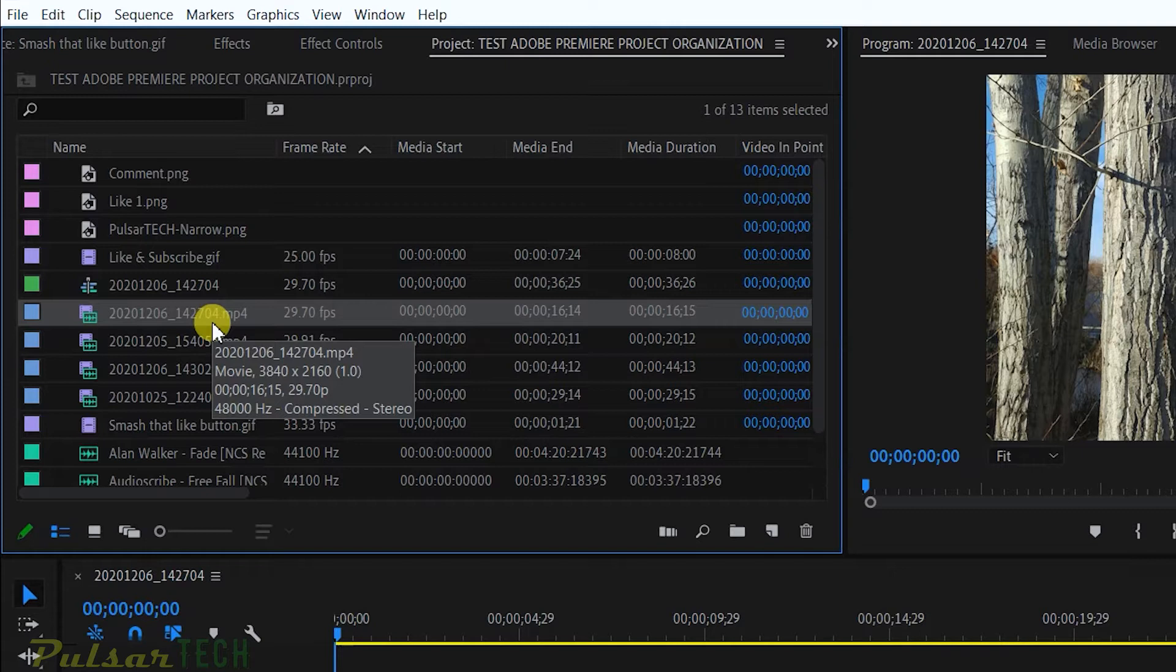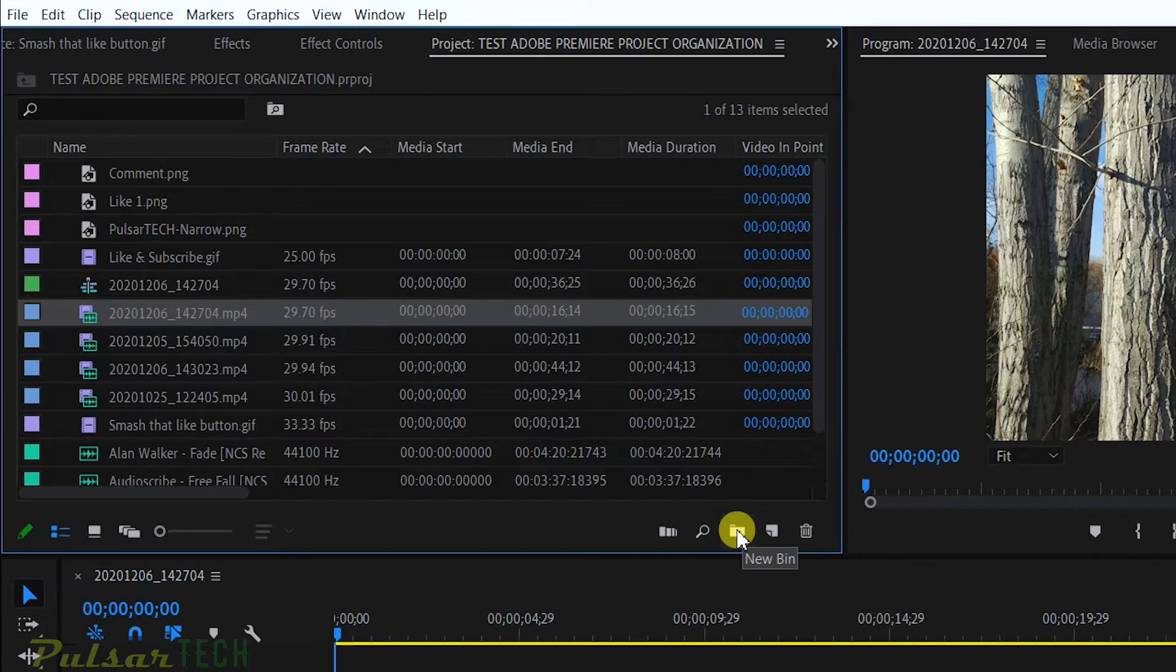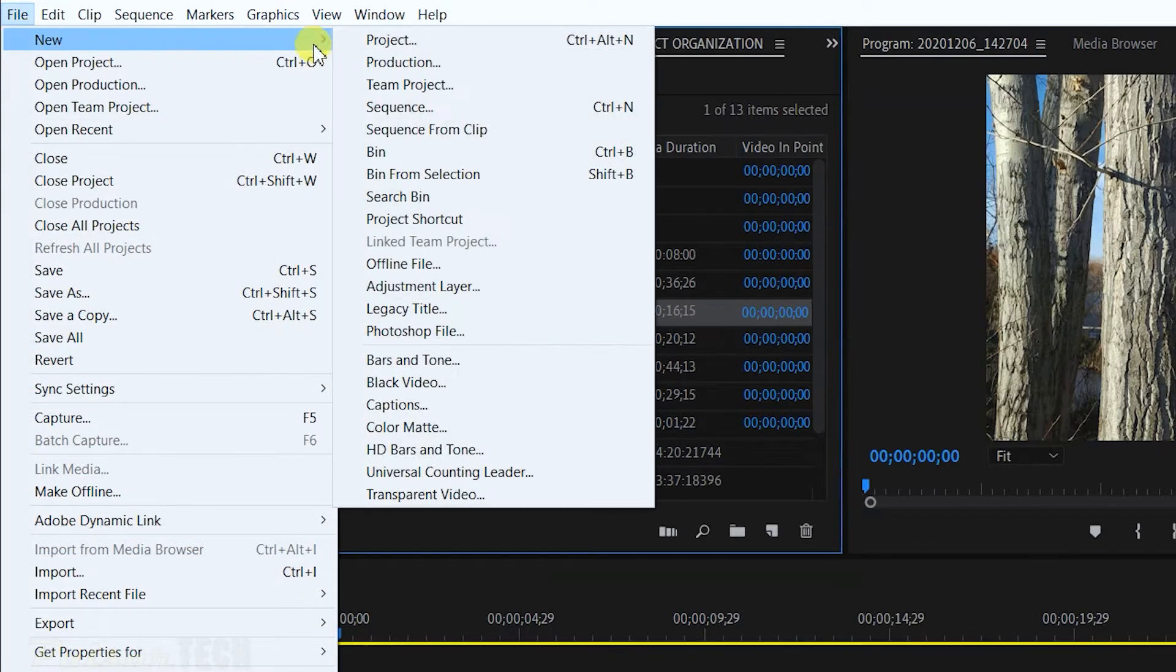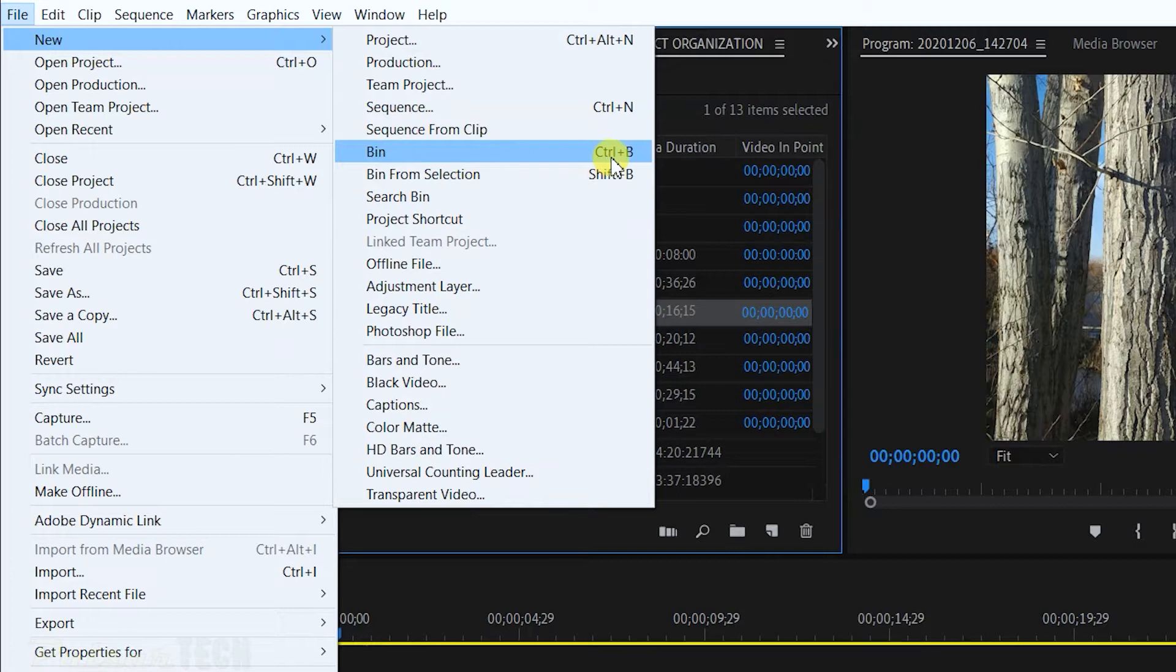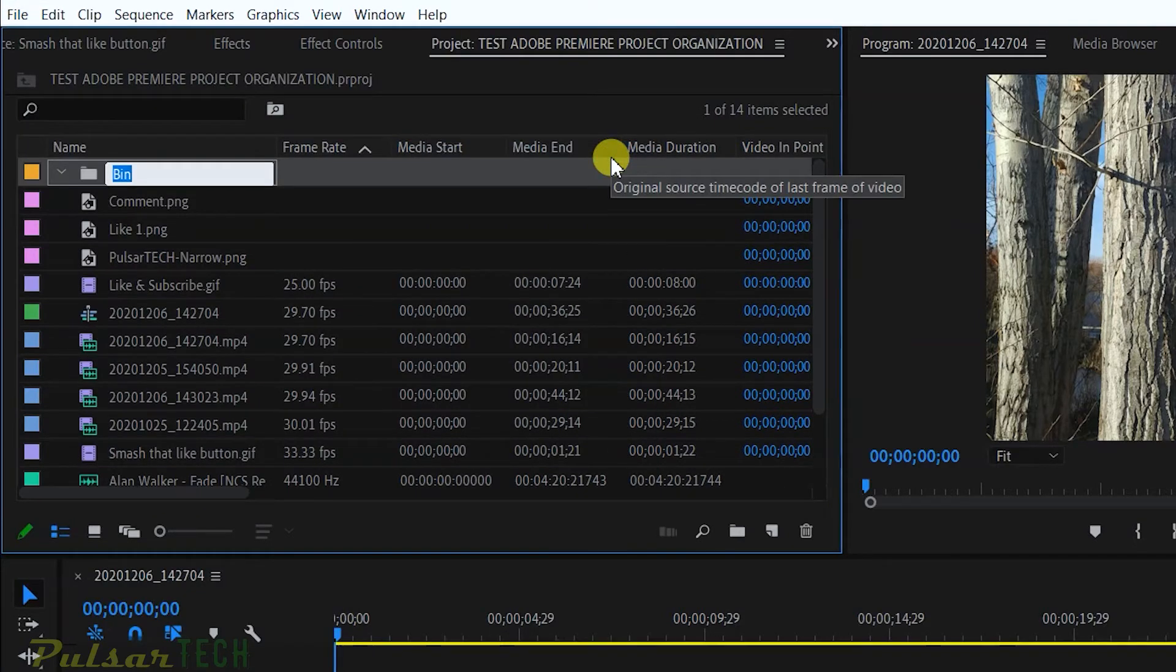What I'm going to do is create a few bins. You can create a bin by clicking on this icon right here, or you can click Ctrl+B, or you can also go to the File menu on Windows machines and go to New Bin. As you can see, there is a shortcut for it, Ctrl+B.